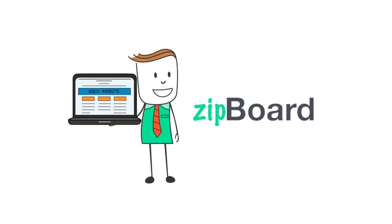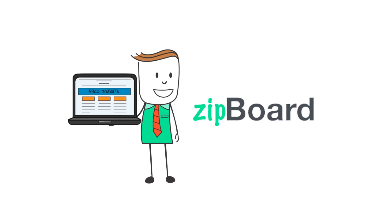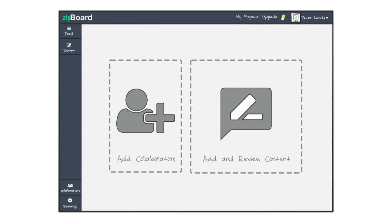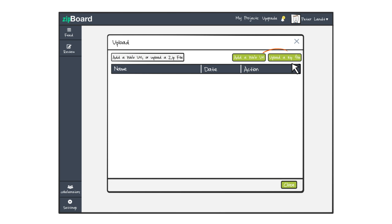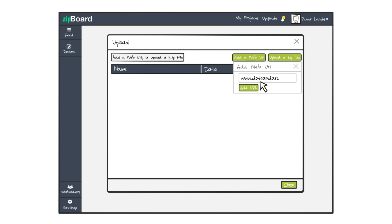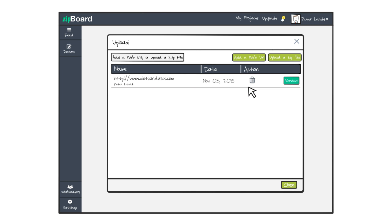Zipboard, a review tool on the cloud for your products. With Zipboard, you can simply upload your files and review them with your team. You can even add a URL if your product is hosted on the web.